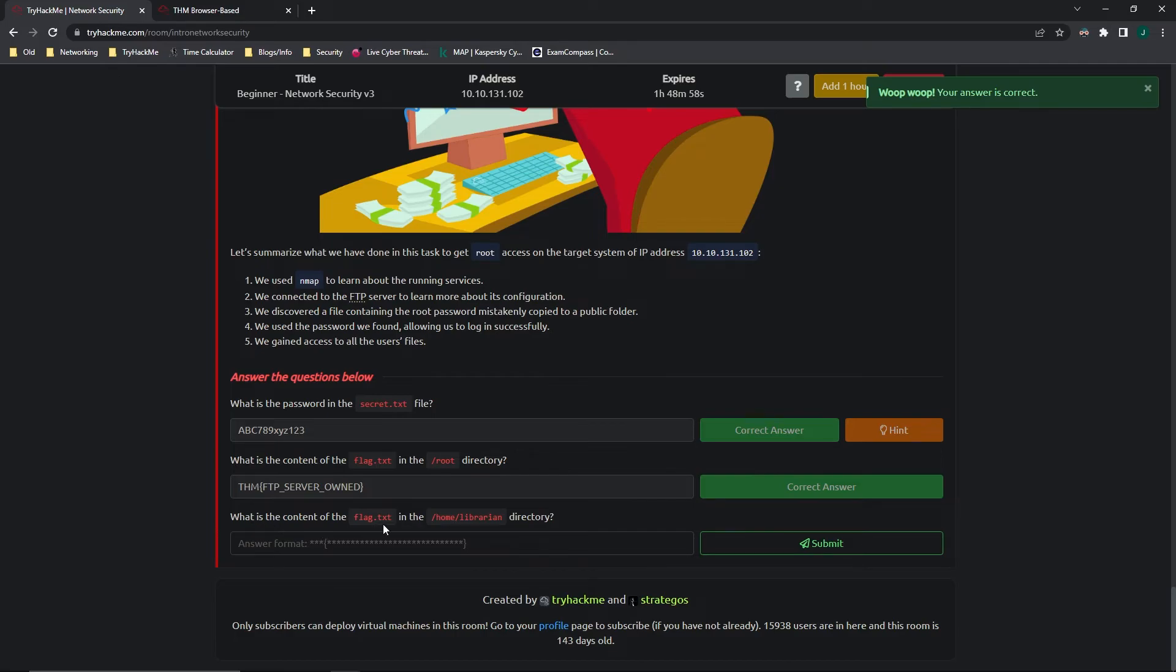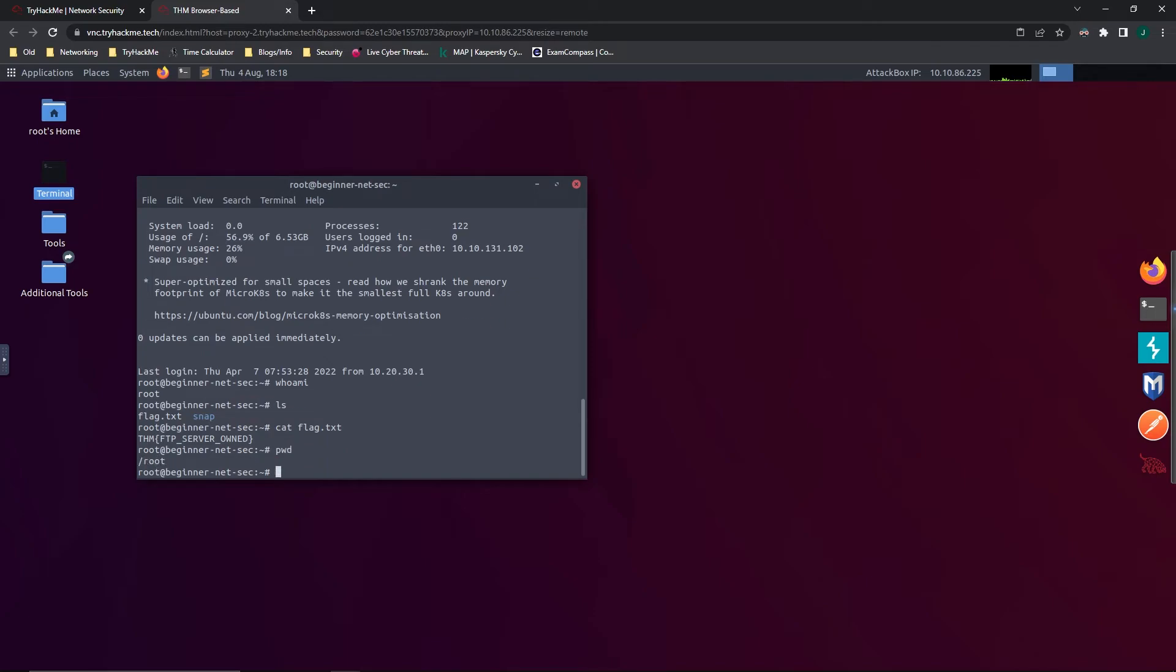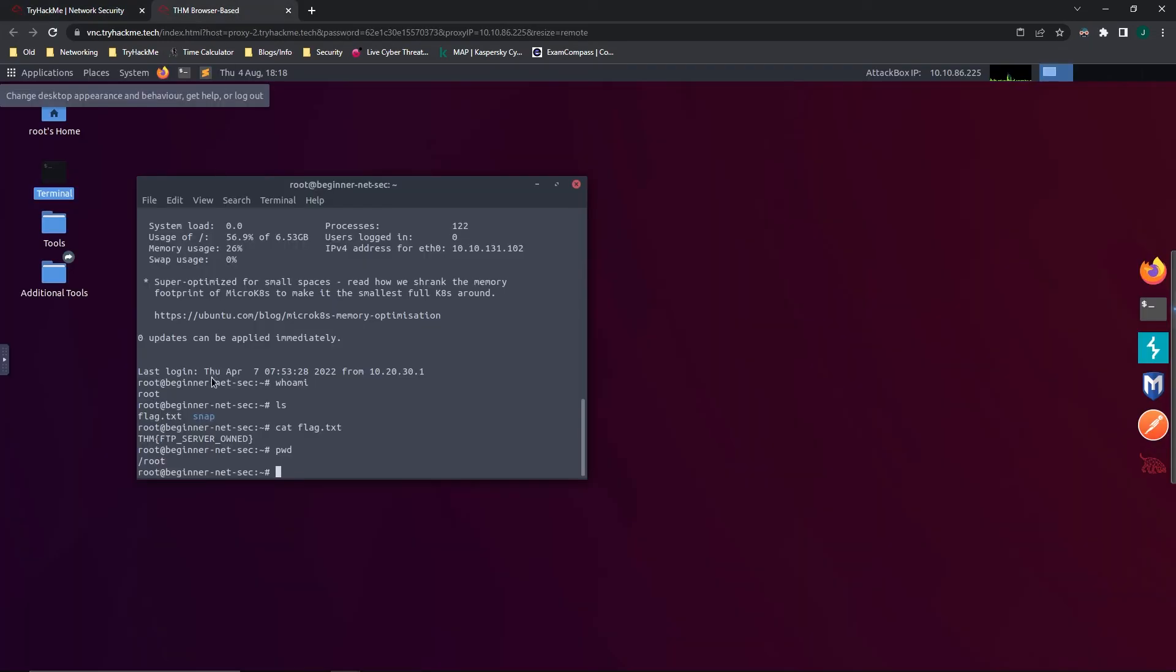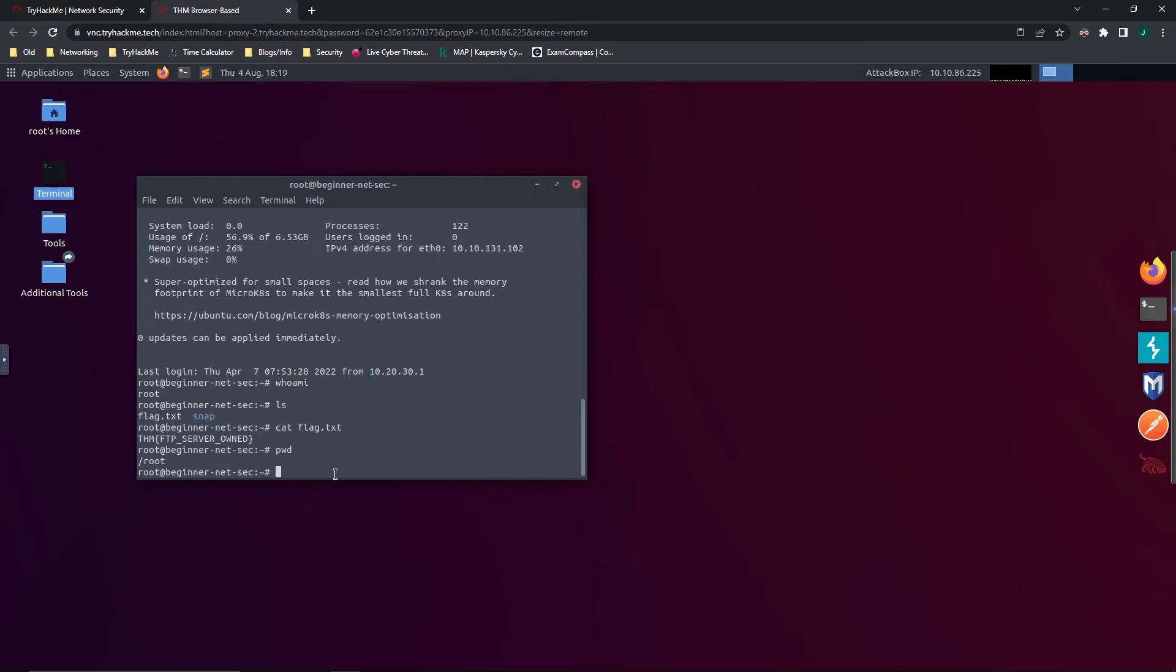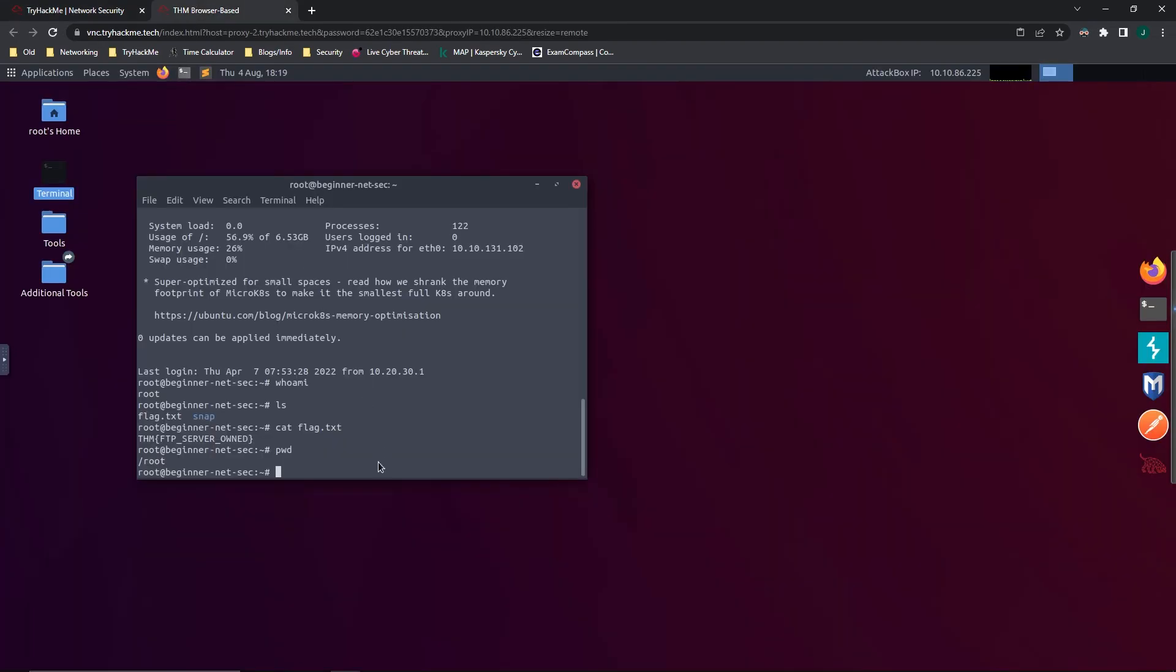What is the content of the flag.txt in the /home/librarian directory? Well, let's see where we are first. We're going to do a pwd, which is print working directory. This will tell us where we are. And we are in /root, which we could have surmised by just this question here, because it asked us for flag.txt in the /root directory. And we found that already, so we should know that we're in the root directory. Now, because we are logged in as root, we have access to all the files on the machine, including other users' files. If we go back here, we can see it's looking in the librarian home, which is probably a user. So, we're going to do cd to change directories to home. And now we're going to do an ls to see what's inside.